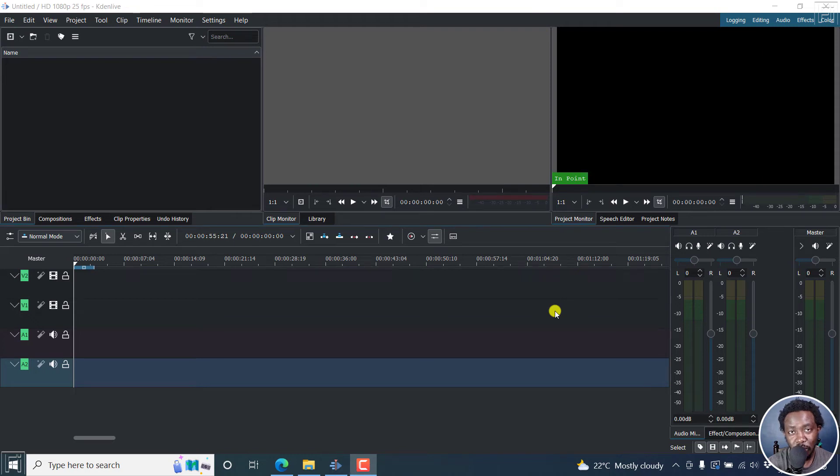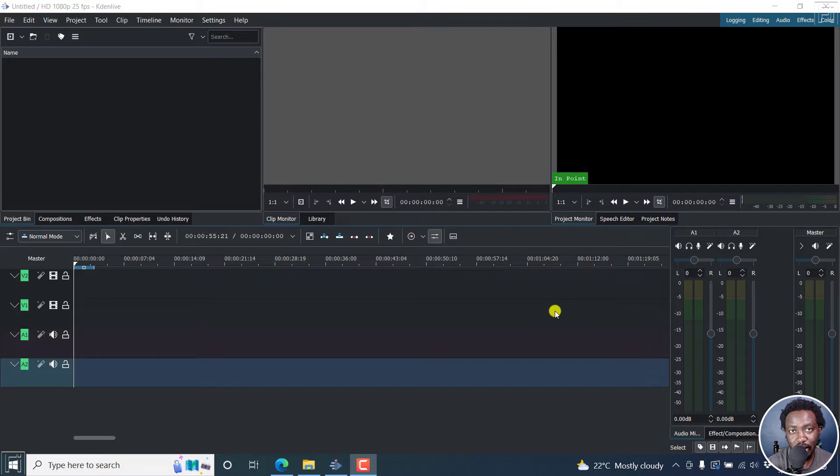In this Cadent Live tutorial, I'll show you how to record audio or voiceover narration in Cadent Live. Welcome to this video. My name is David and I hope you're well, wherever you are around the world.